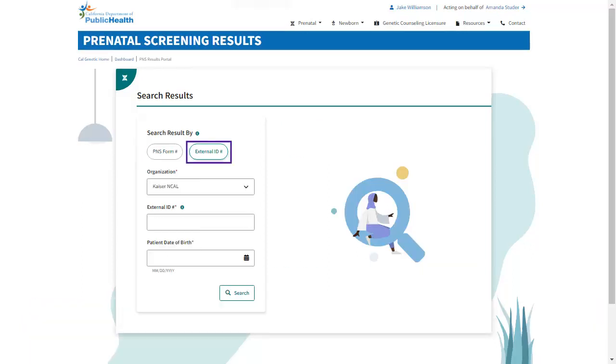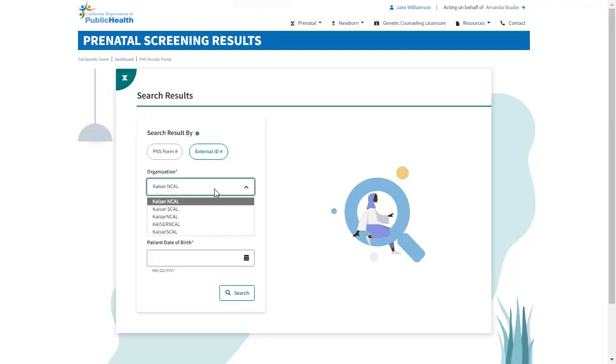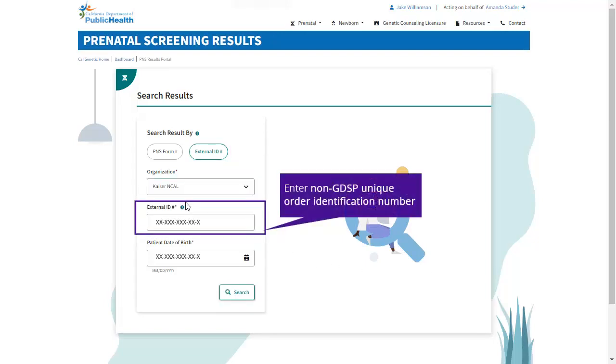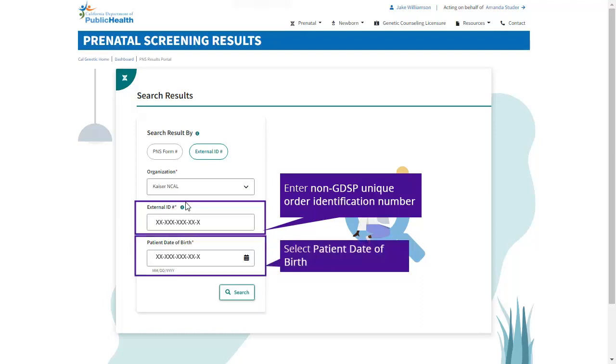If you choose the external ID number as the search result criteria, you will select the provider organization from the drop-down and enter the non-GDSP unique order identification number and select Patient Date of Birth from the calendar icon. Click Search to generate results.